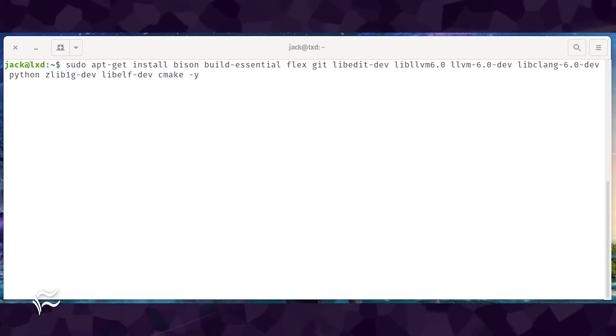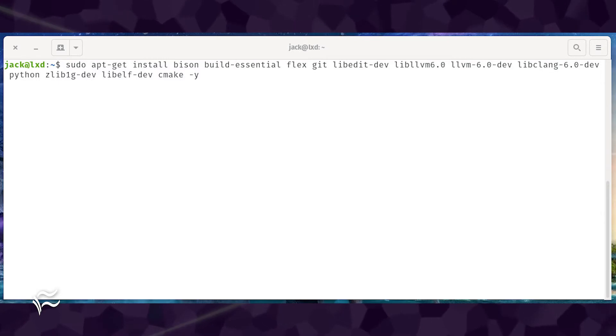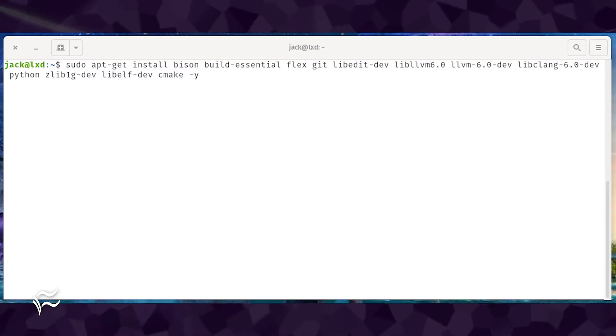libclang-6.0-dev, python, zlib1g-dev, libelf-dev, cmake -y.